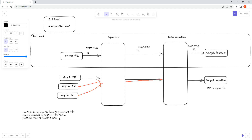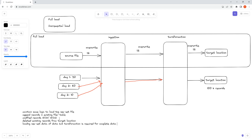You also have to handle deleted records — in some scenarios and some business requirements, you have to delete records from the target location as well. There are also chances that when you load a new set of data, the transformation required operates on the complete data. These are all possible scenarios that I will try to cover in different videos.